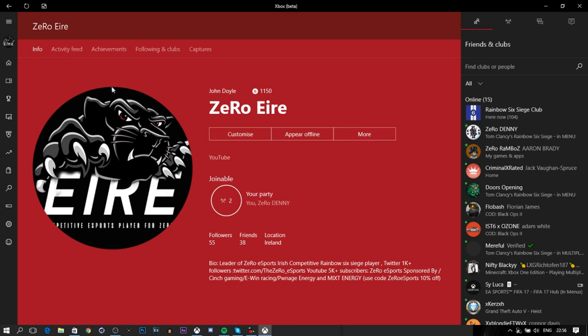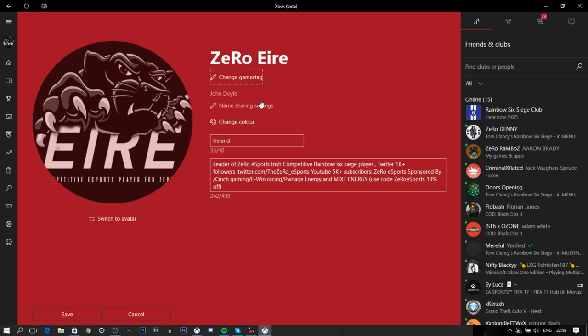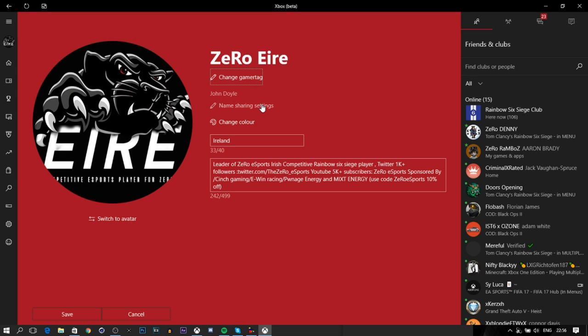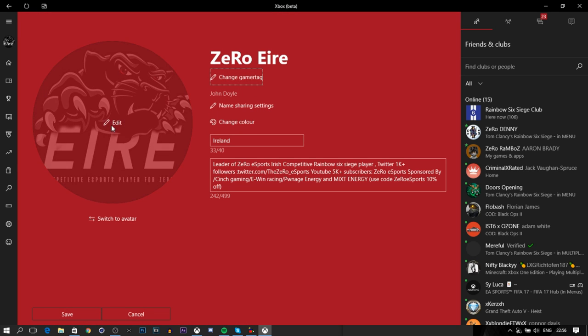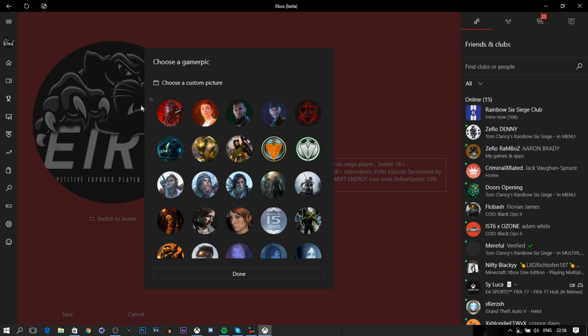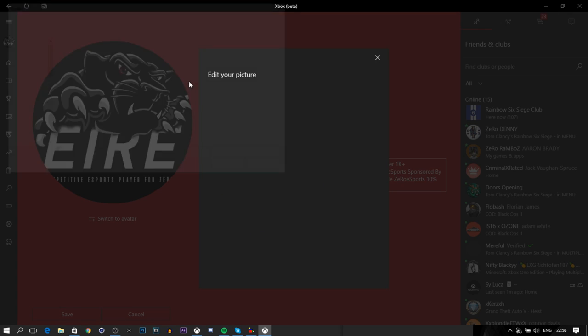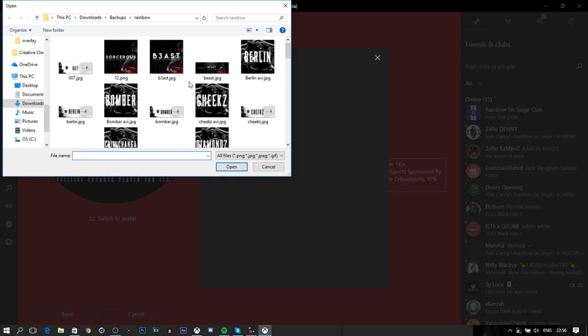You want to click on your profile, then click on Customize, and then click on your profile picture. It'll say Edit - you want to click on that. As you can see, it now says Upload Custom Gamer Pic. If you've already downloaded the Xbox Beta app and it doesn't give you this option, you'll have to delete it and then re-download it.